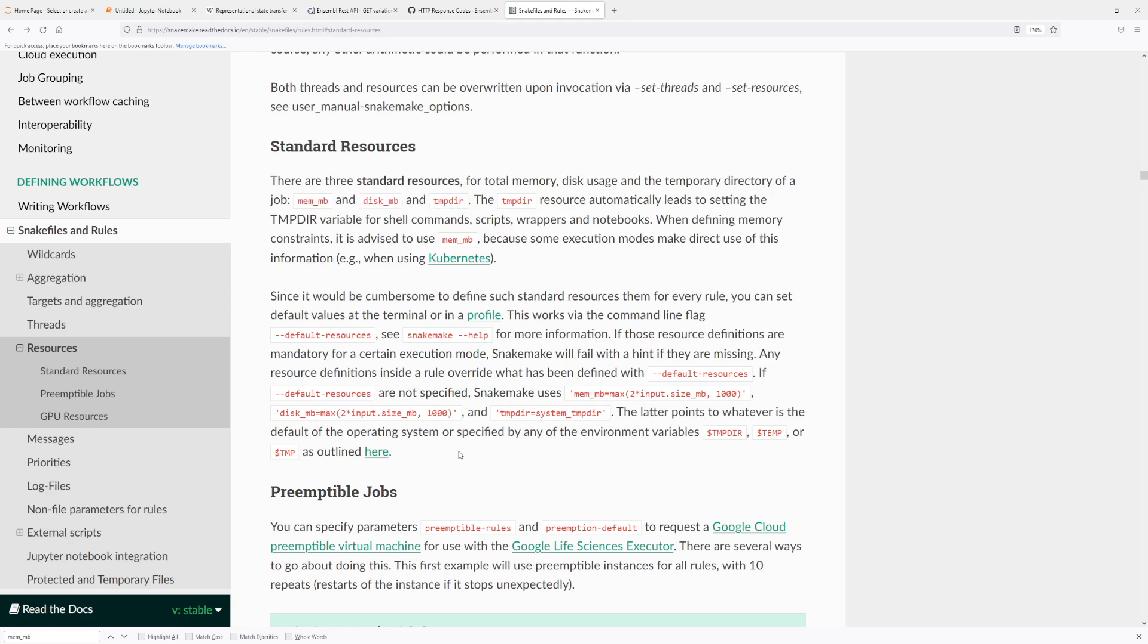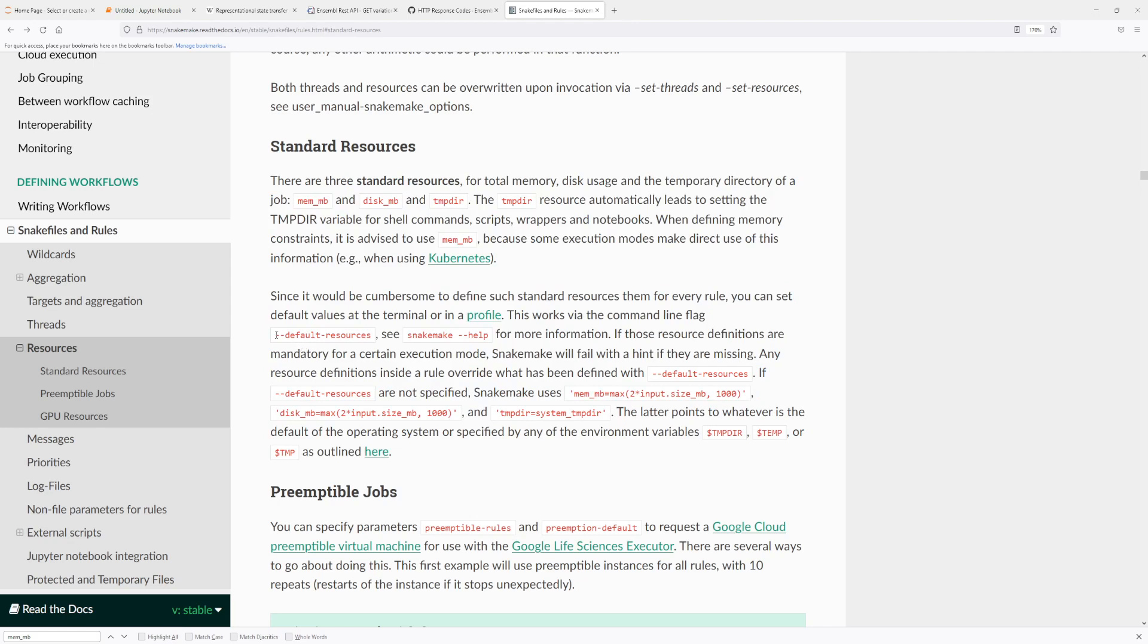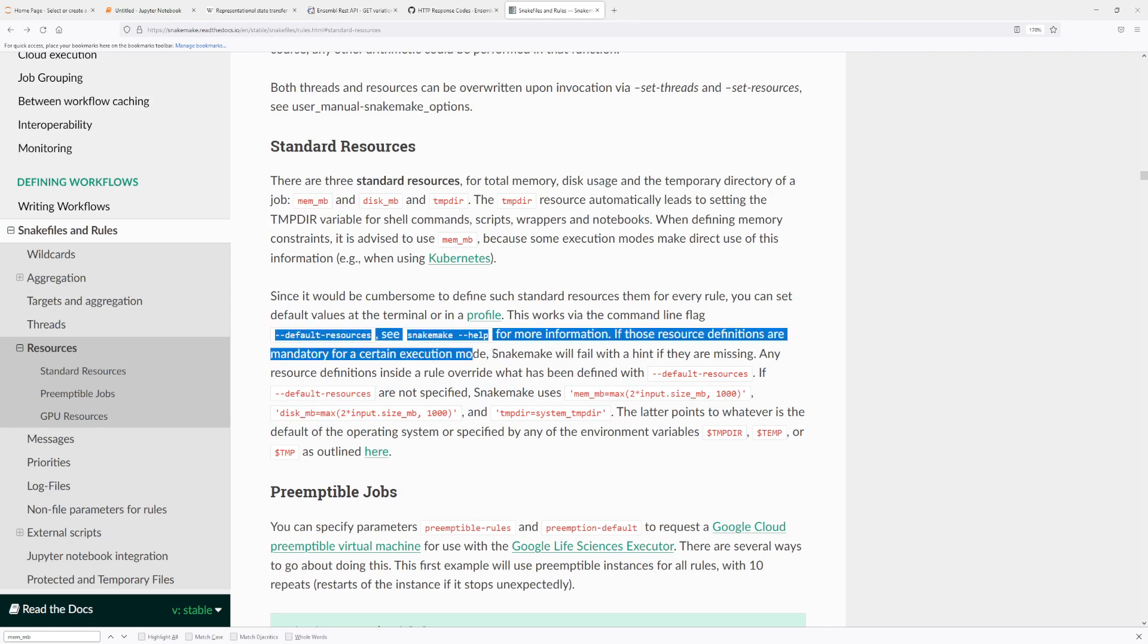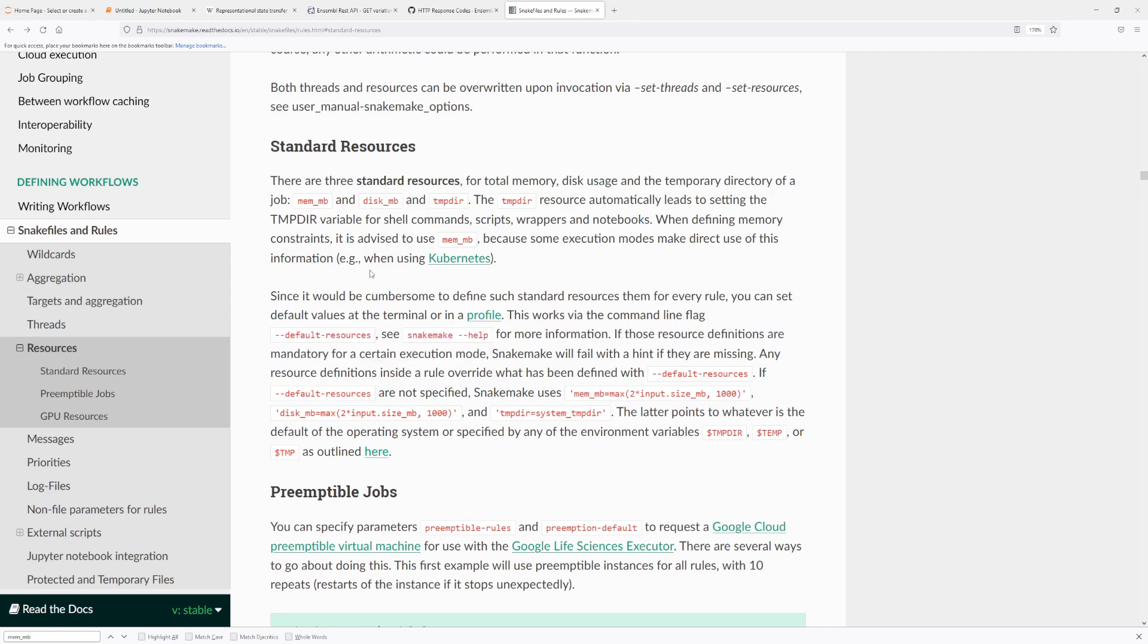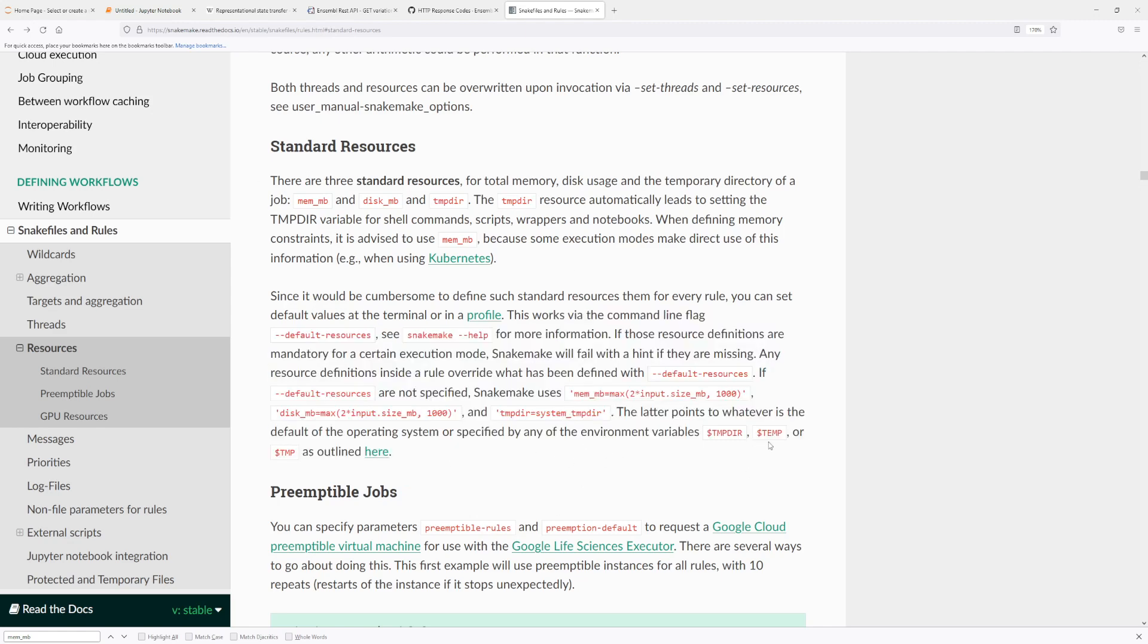And I'll go over these in the next video. But so temporary directory is one of the sort of important ones, I guess, which you can read more about here, because this variable is being used for all of the temporary directory location for all of this underlying scripts that you are using.